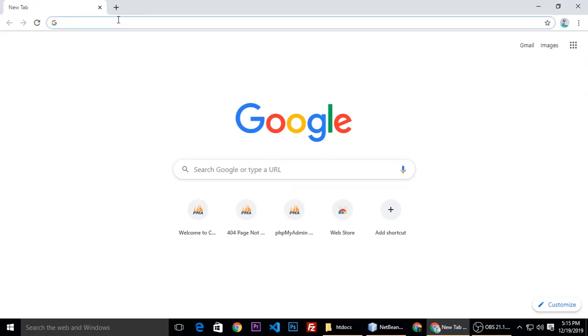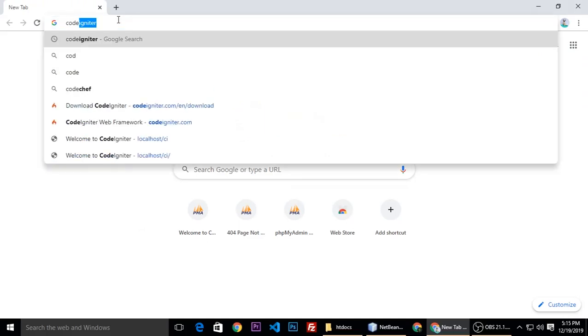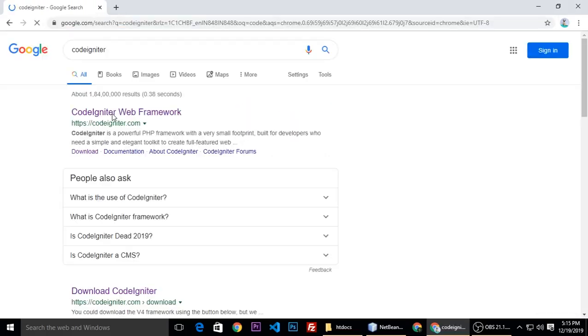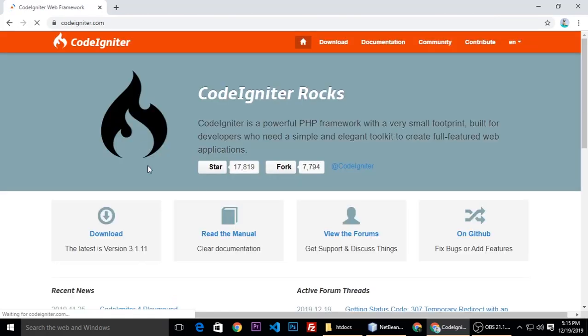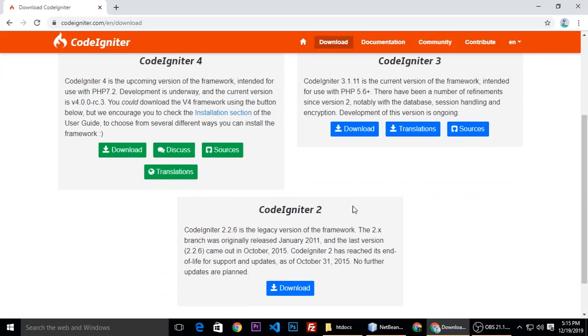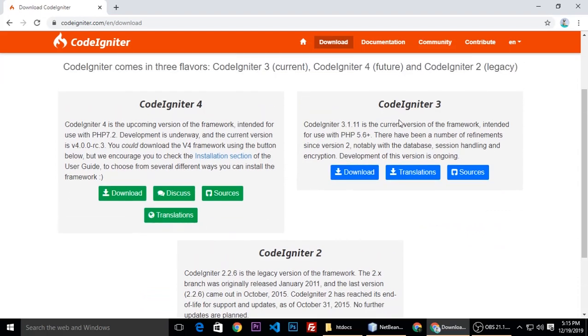CodeIgniter installations. Just type CodeIgniter, click it here, then download CodeIgniter 3.